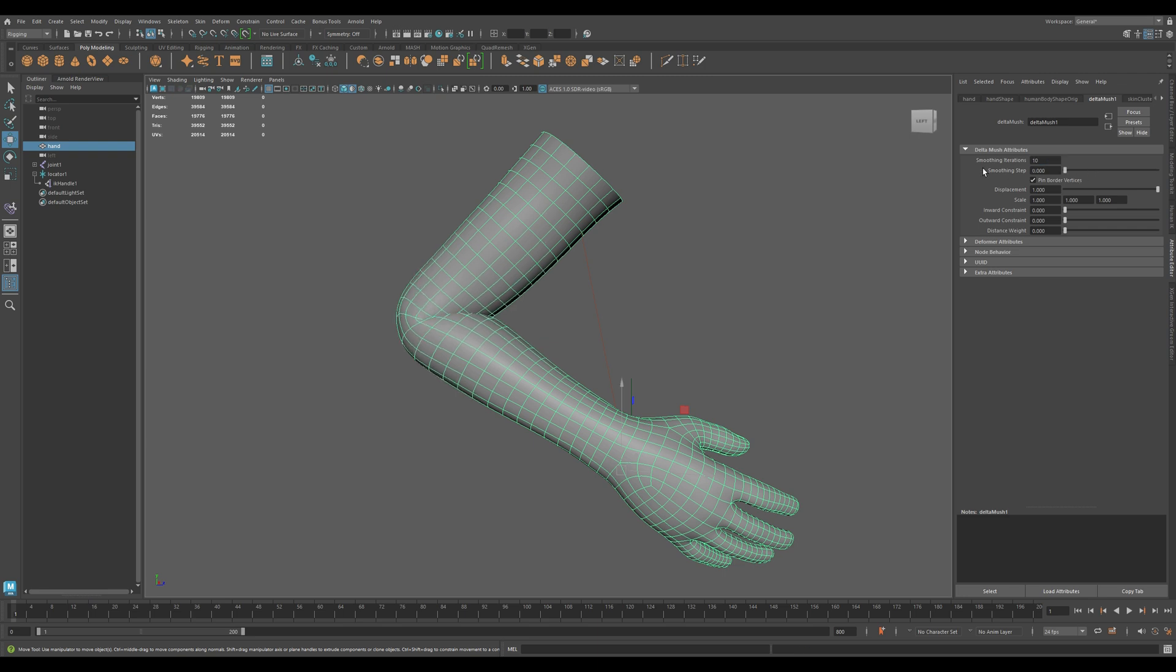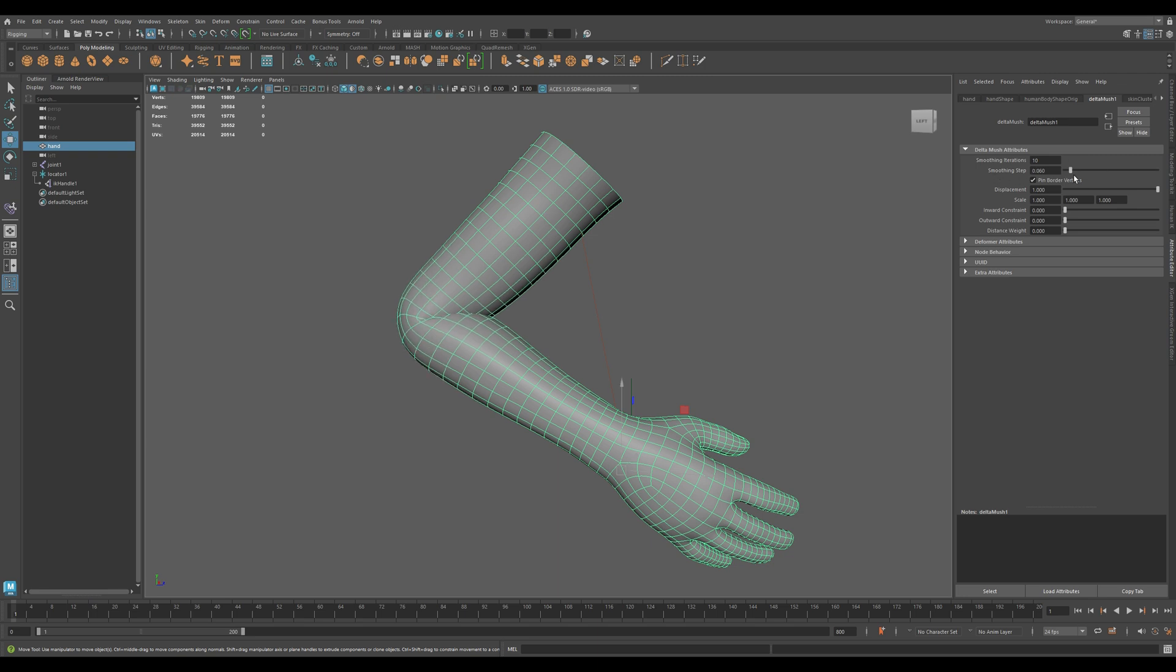Smoothing Step adjusts the intensity of each smoothing pass. Start low. 0.5 is a good default and go up if needed.